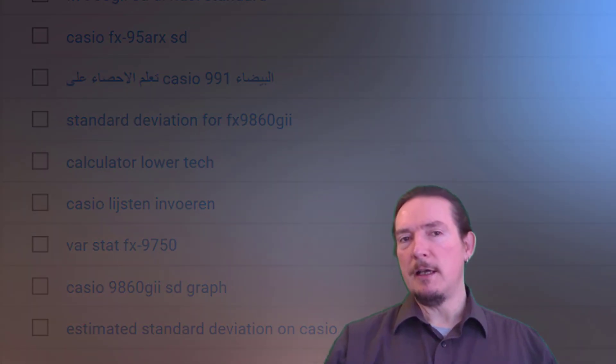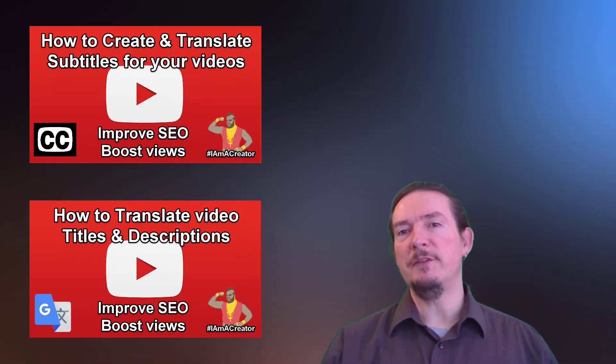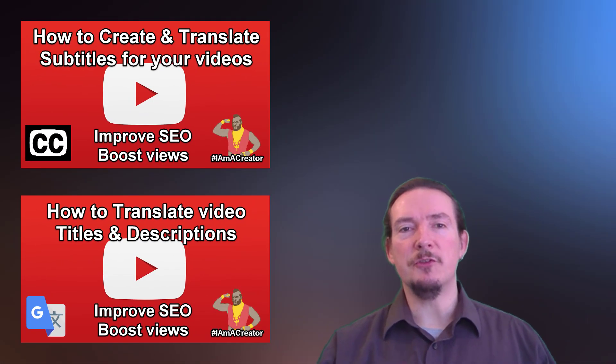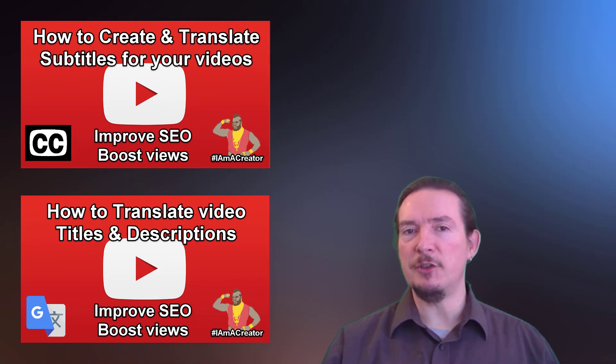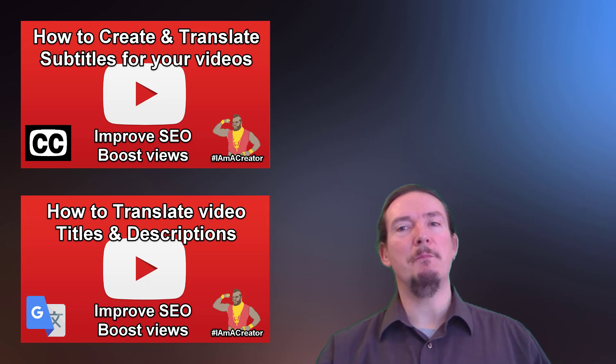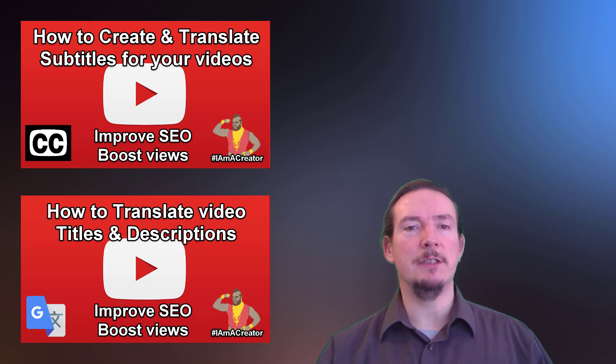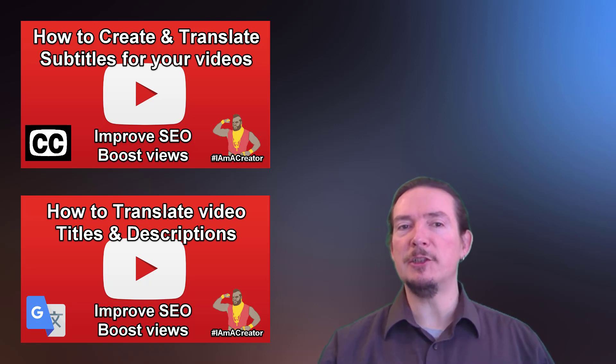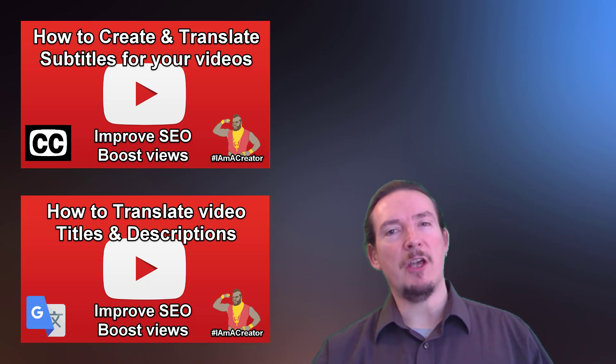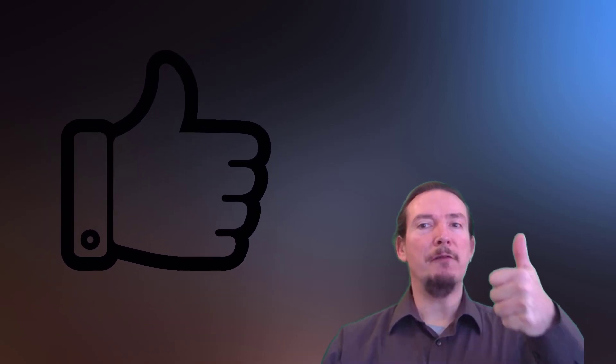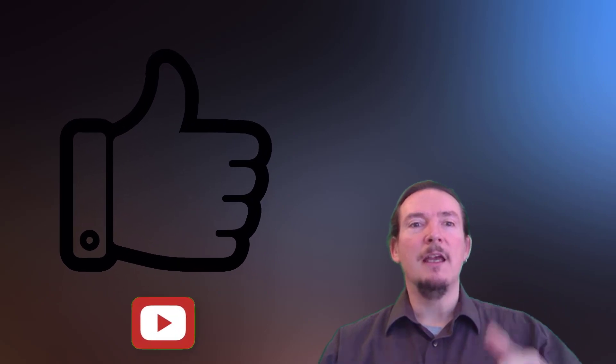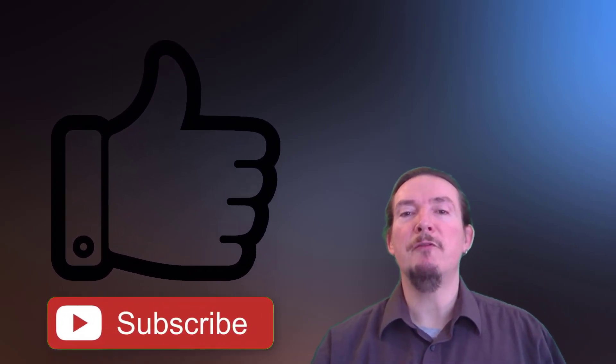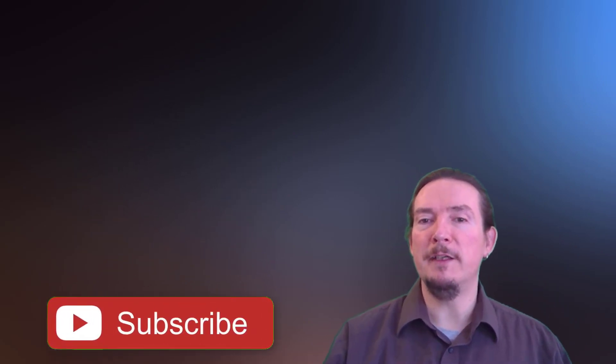So over the last two videos, we've seen that we can use translation tools to create captions, titles and descriptions in multiple languages, which will increase visibility of your content to non-English speakers and boost your watch time. So if you've enjoyed this video, please give it a thumbs up and don't forget to subscribe for more helpful videos for creators.